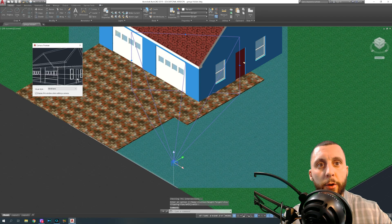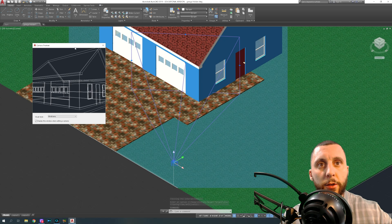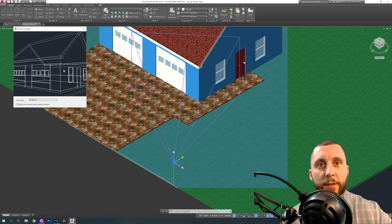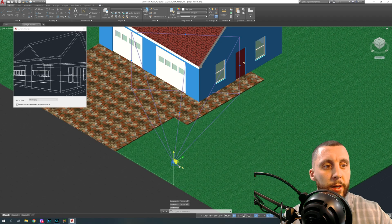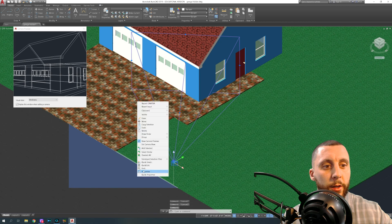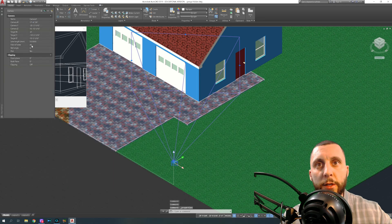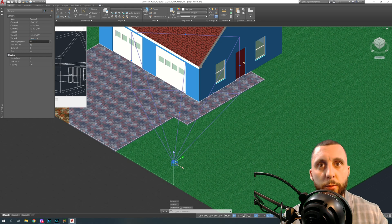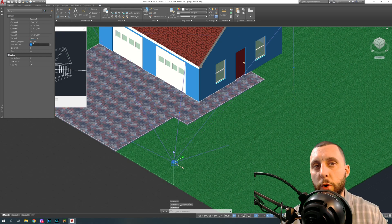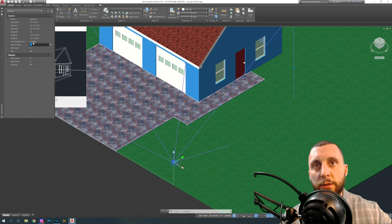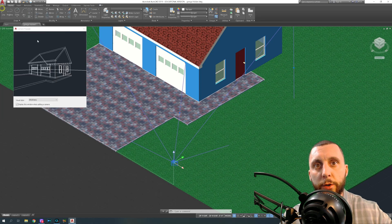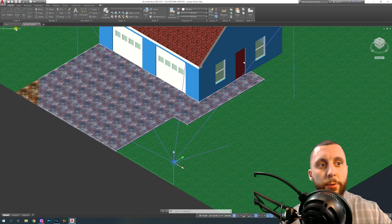If you click on the camera, you'll see a little preview showing what you're actually looking at. You can see the lens length is a little too high because we can't see the entire garage. Hit Escape, click the camera again, right-click in a blank area, hit Properties, and you'll see the lens length is at 50. Change that to about 25 — the bigger the number, the more zoomed in; the smaller, the wider the field of view.